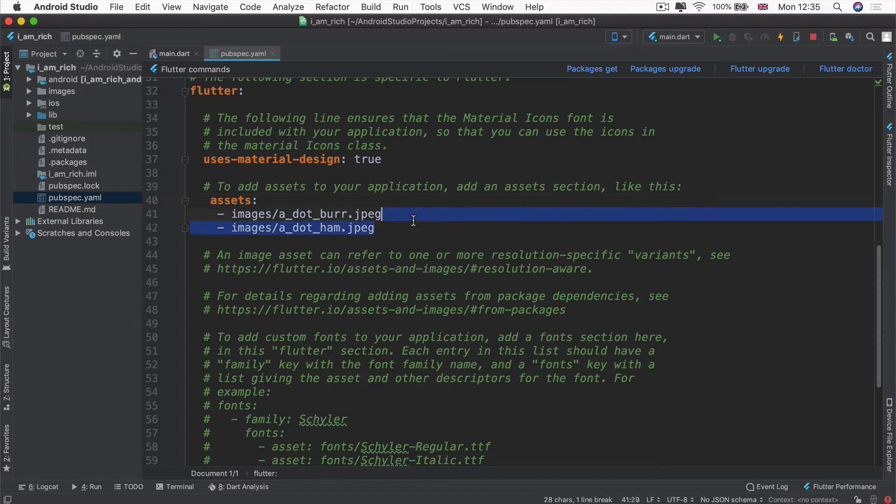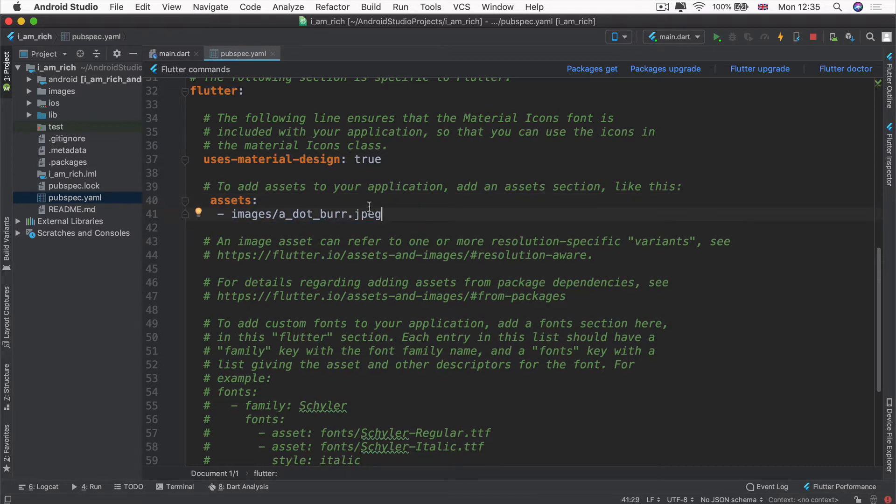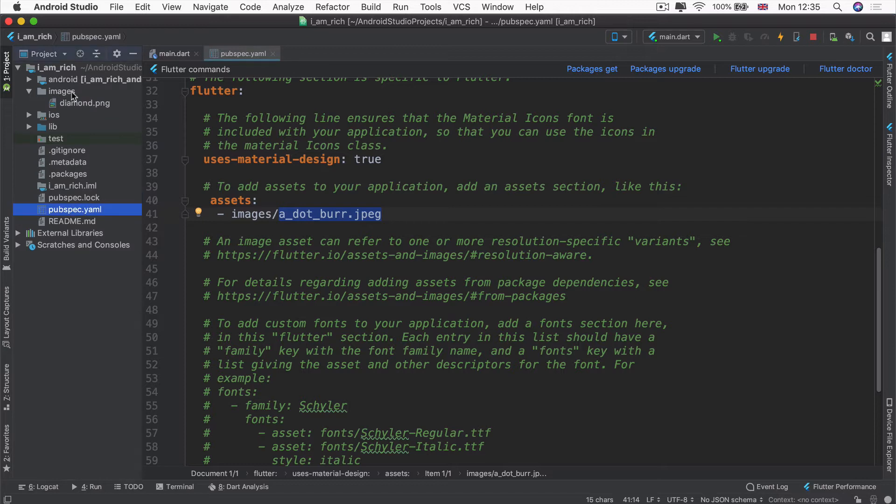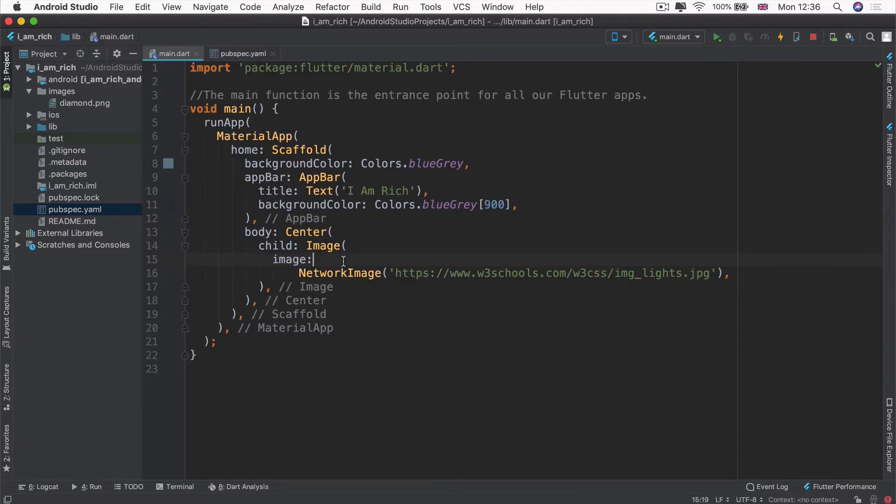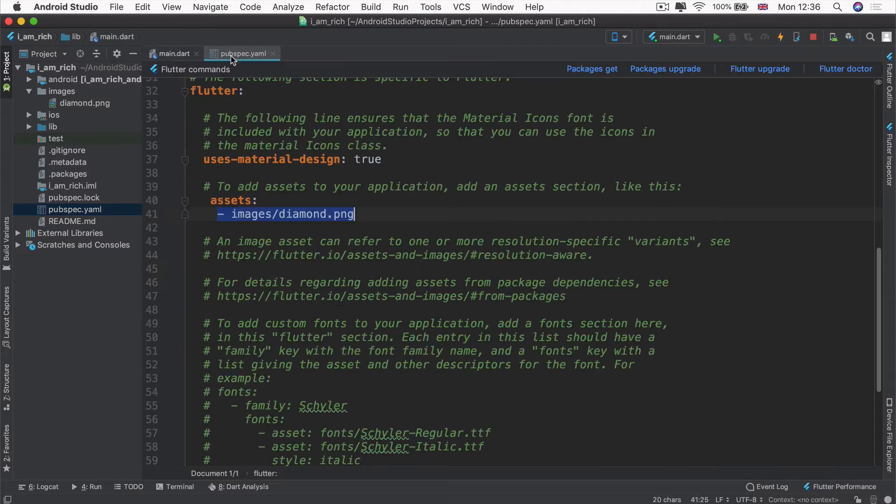We now have an asset section. Inside our asset section, we're going to add our image instead of a dot burr dot jpeg. We're going to add images forward slash, so that refers to our images folder, and then forward slash diamond dot png. This tells our Flutter project about this particular asset. Once it knows about it, we'll be able to use it inside our main.dart or any other code files that's in our Flutter project.